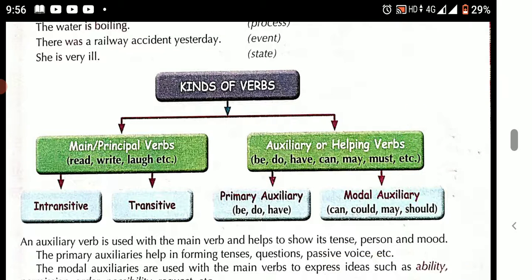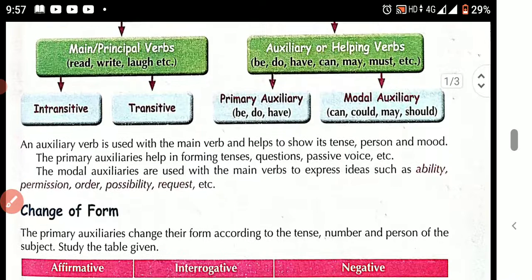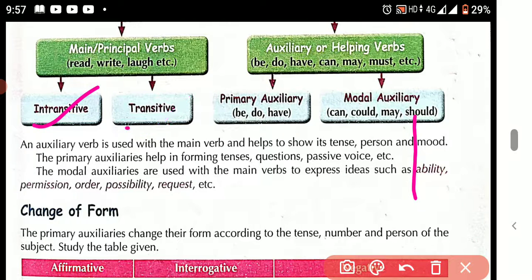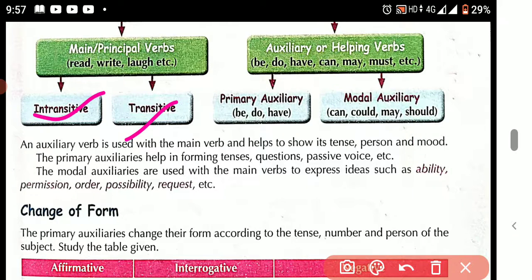Here we can see separately: main verb — transitive verb and intransitive verb. And auxiliary verb is divided into primary auxiliary verb and modal auxiliary verb.